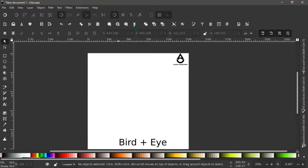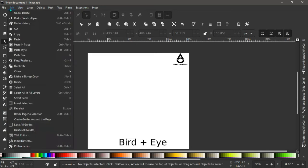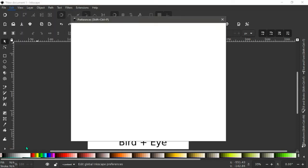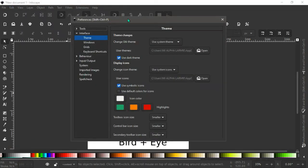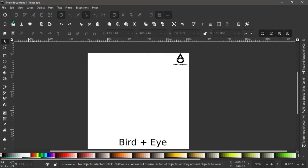With Inkscape opened, if you still want to have a dark designer background, go to View and make sure you are working in custom. Go to Edit, scroll down to Preferences and click on that. The Preferences menu opens — go to Theme, use a dark theme, check that box. You can use symbolic icons or default colors for your icons.